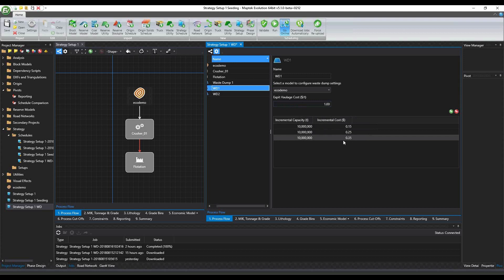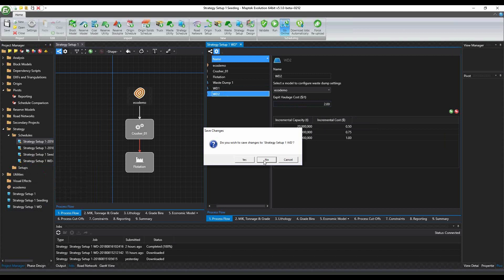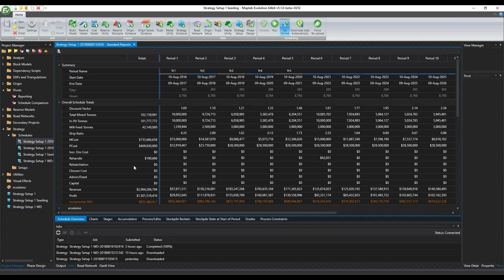The way that you are introducing the waste dump to the flowchart is basically this one. You click the waste dump and you're going to have another waste dump there. For every waste dump, you're going to be able to provide the haulage cost associated from the pit exit to this particular waste dump. And then you're going to have the ability to define incremental capacity and incremental cost. When the software is running, it's going to choose the cheapest one, put the material in there, and then if that is full, it's going to move to the next one.